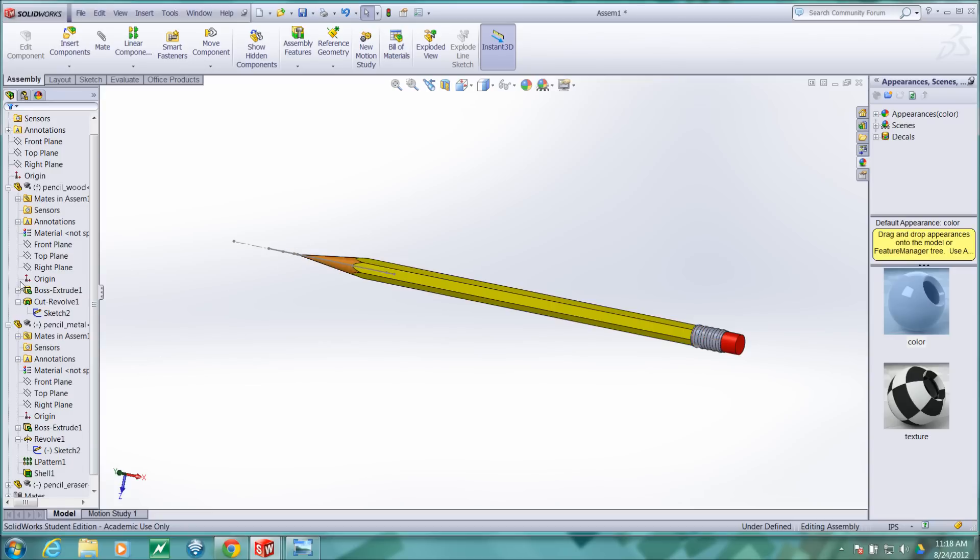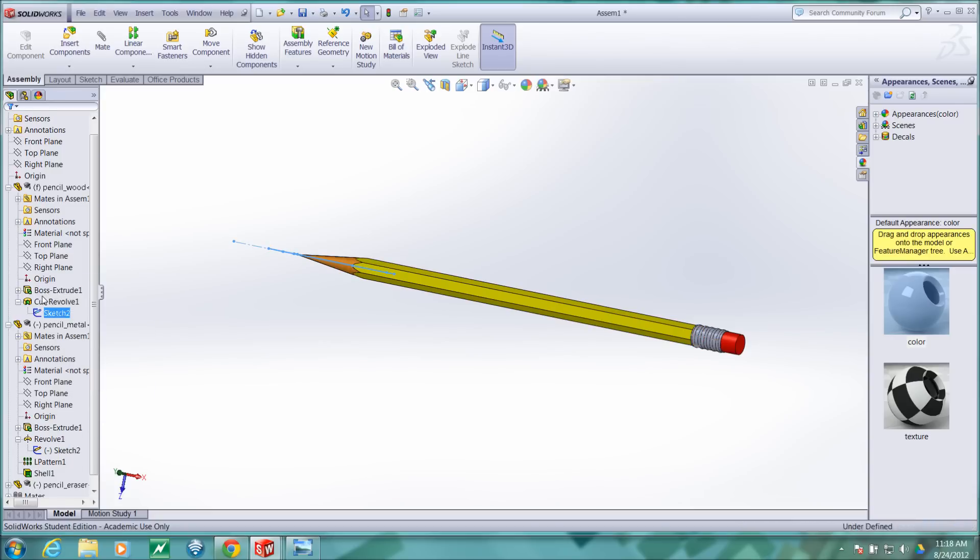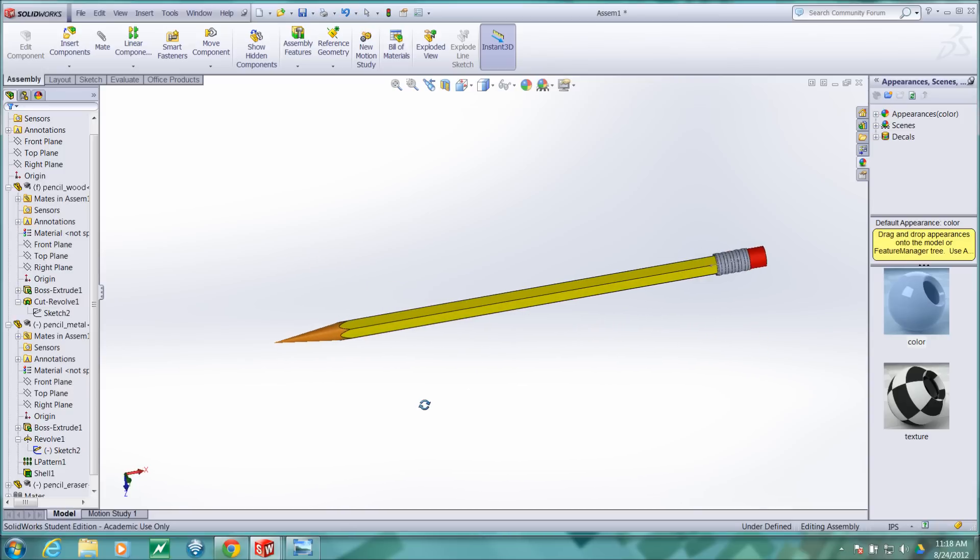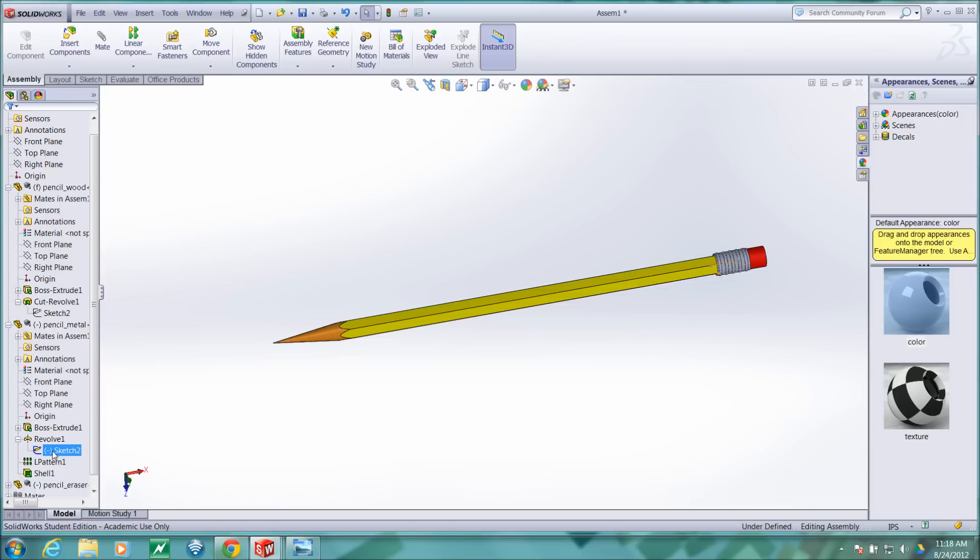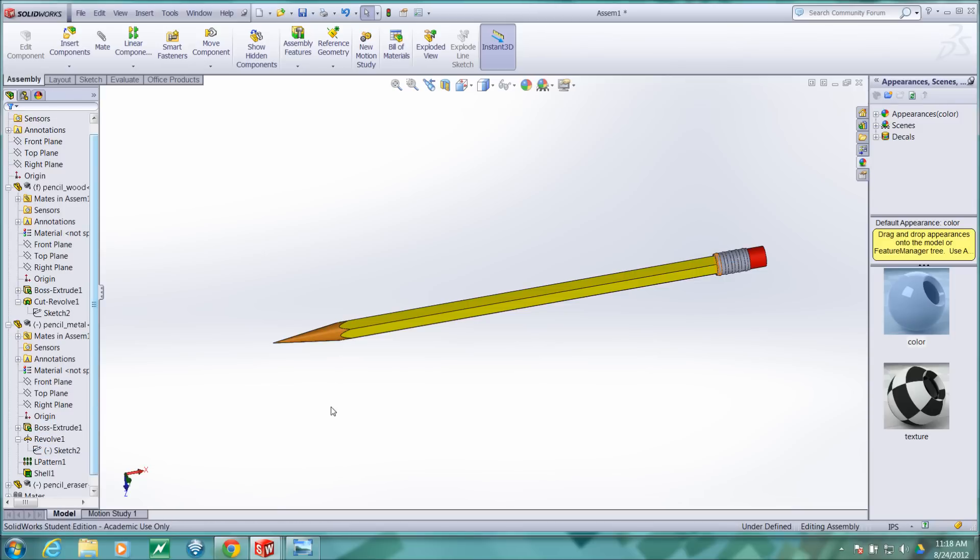So I'll go into that and hide the sketch to make our model look nicer. And we also have a sketch that's shown here. Turn that off.